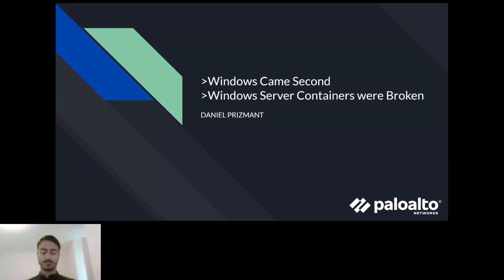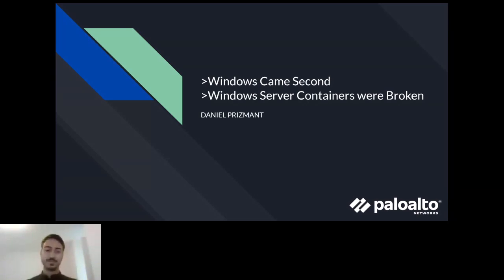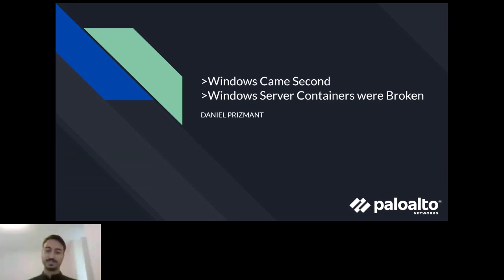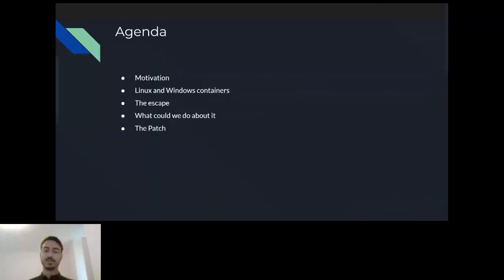Hello everyone and welcome. Thank you for joining. You're about to hear a story about how a single missing condition in an if statement enabled one of the easiest container escapes of recent years — an escape that affected almost all of the cloud providers across numerous products. Today I want to talk about the container escape I found over a year ago and how it could affect cloud solutions.